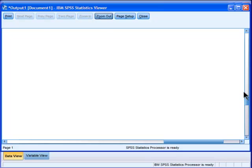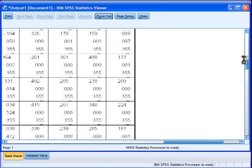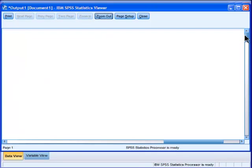Alright, so that's how you force a table to fit one page in SPSS, and save the environment.